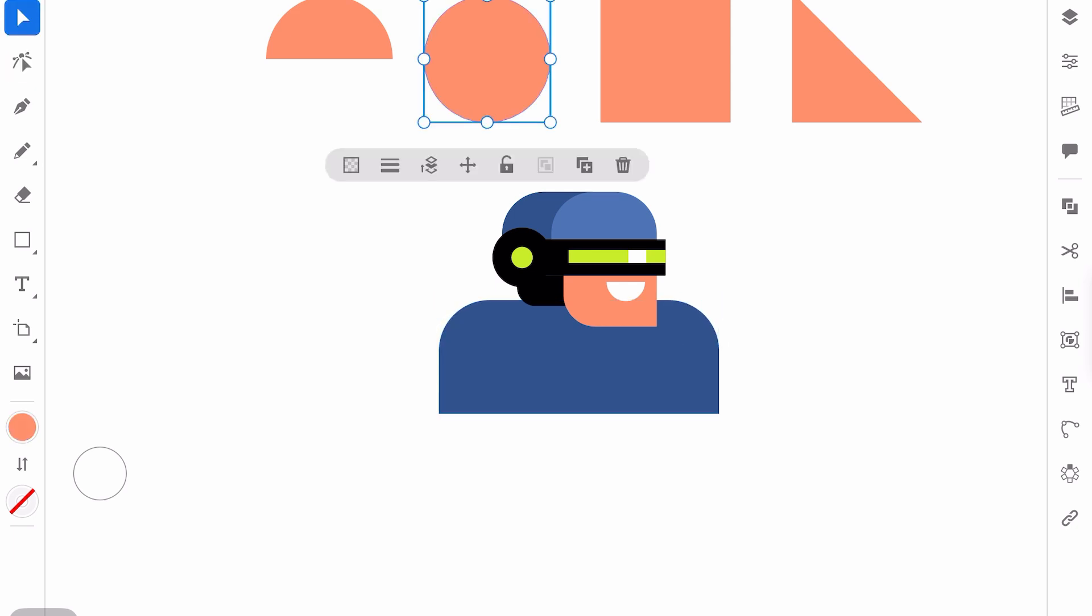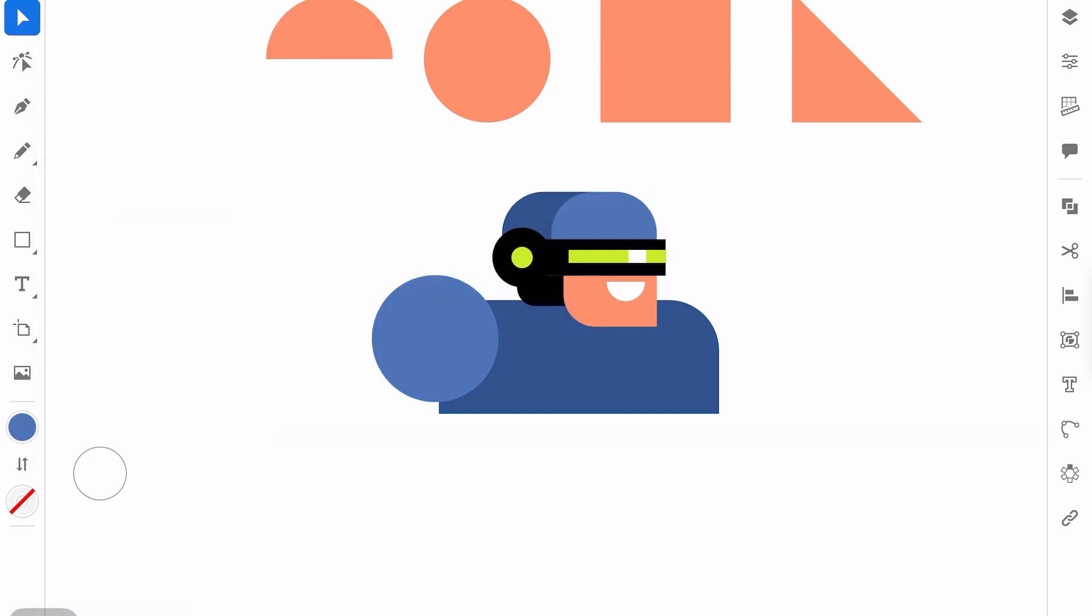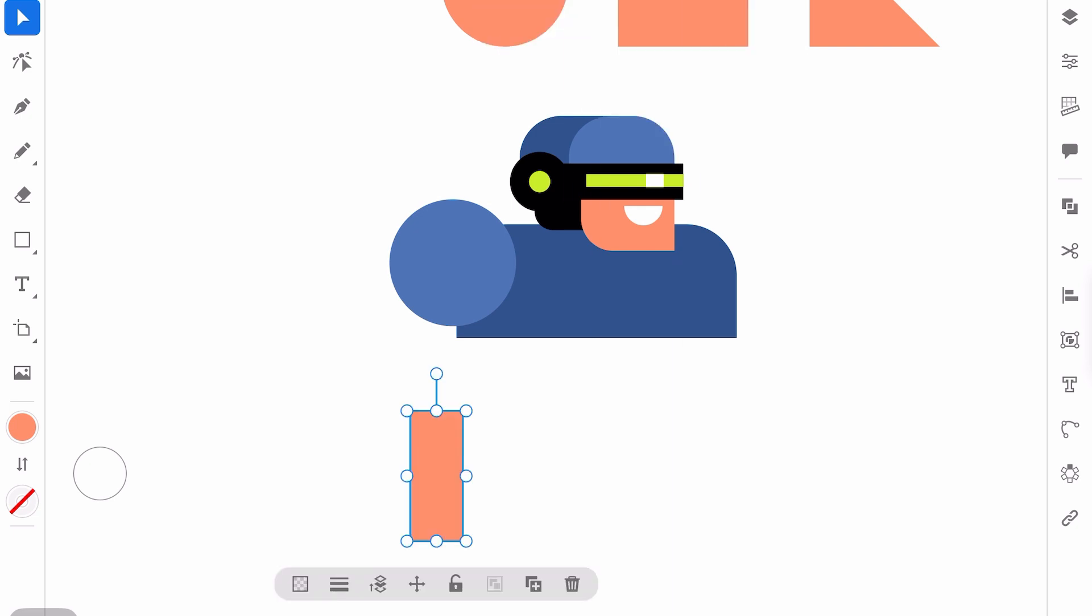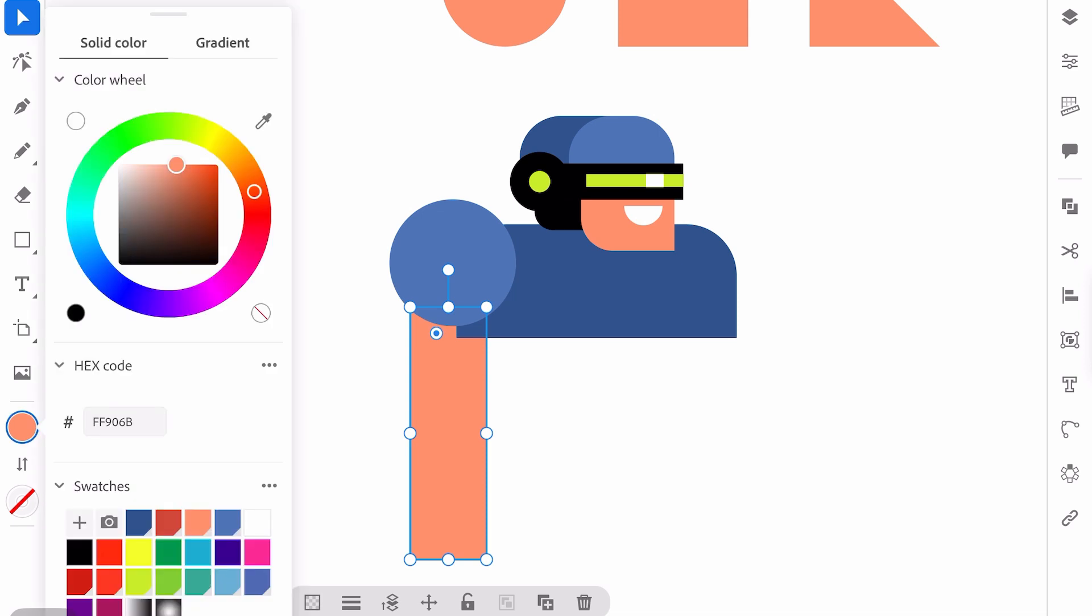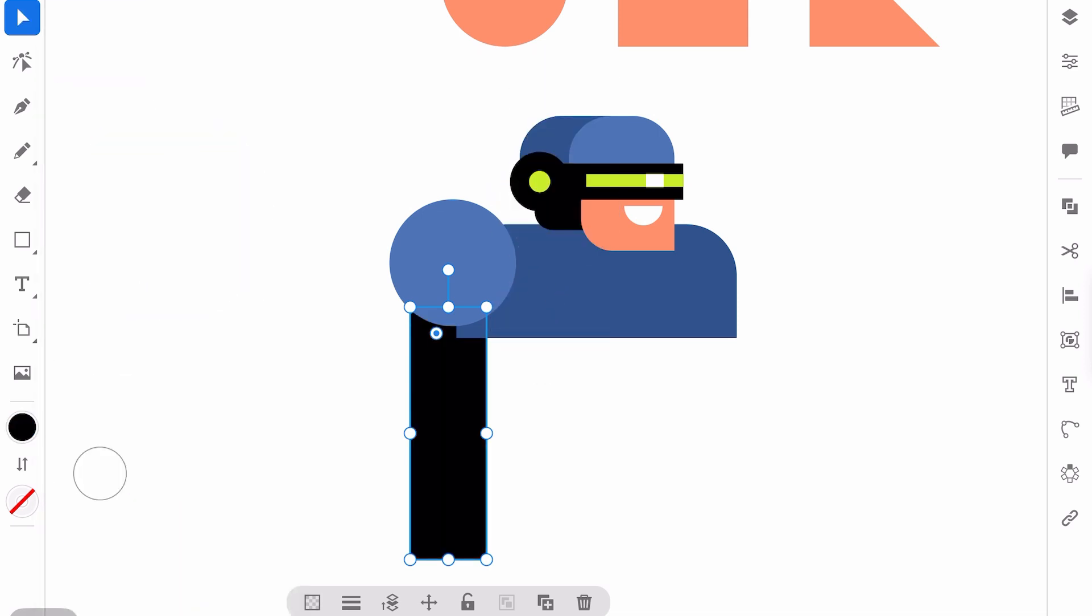Now I will duplicate the circle. This will be the first part of the arm. And for the second part of the arm, I will just duplicate the rectangle and it will be very simple part. Okay. Something like this. Later, we can add more details and make it even more interesting.